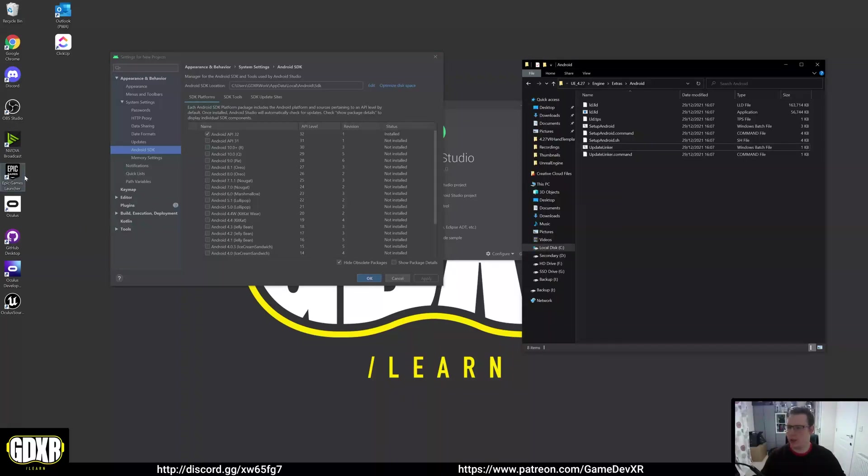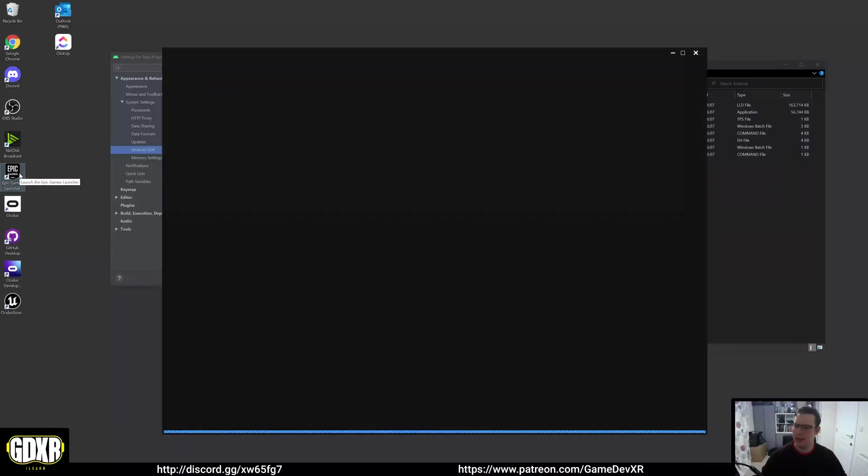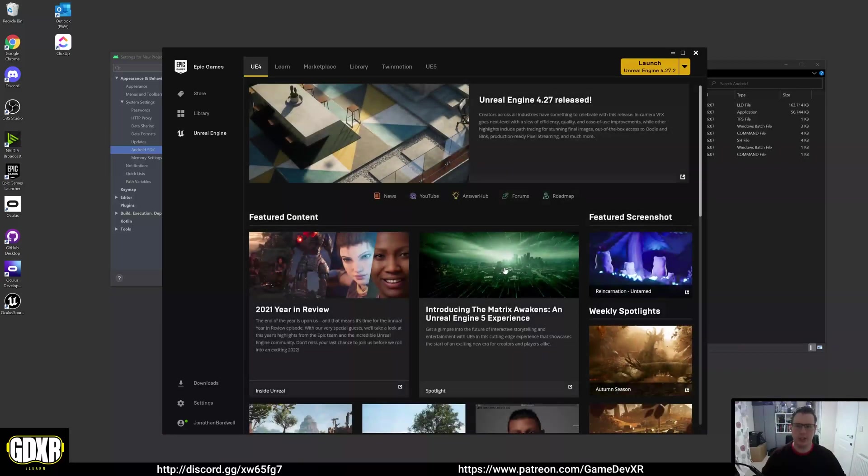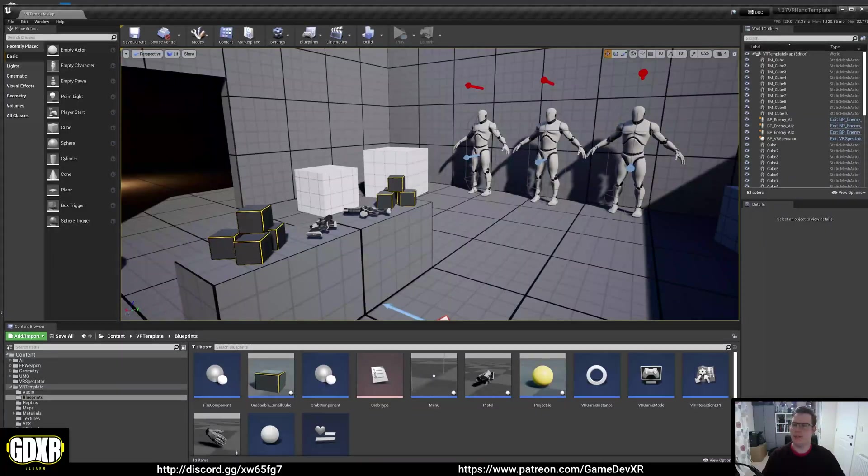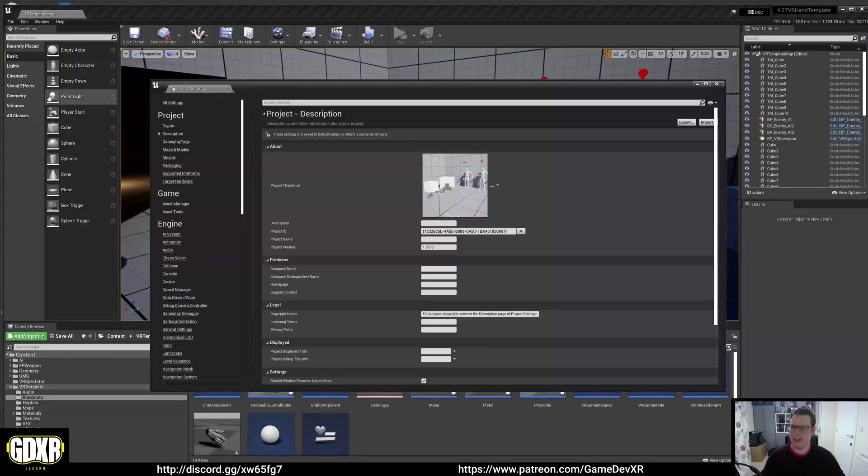We're going to keep this open, but we want to launch our Epic games. If you have a project, you can launch that. I'm just going to launch what I've already got rather than creating a new file. Library, open one of our projects up. Now we've got it loaded, we want to go to edit project settings.